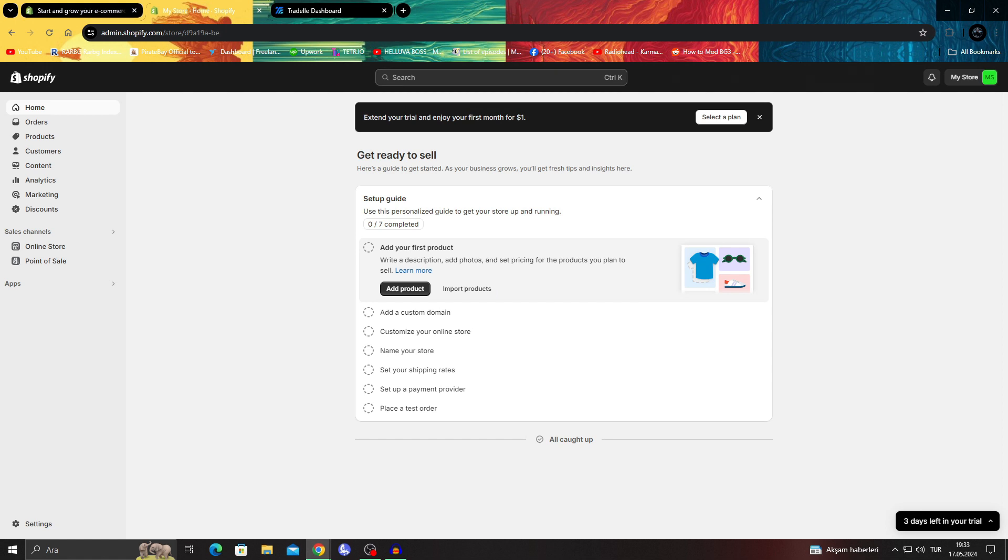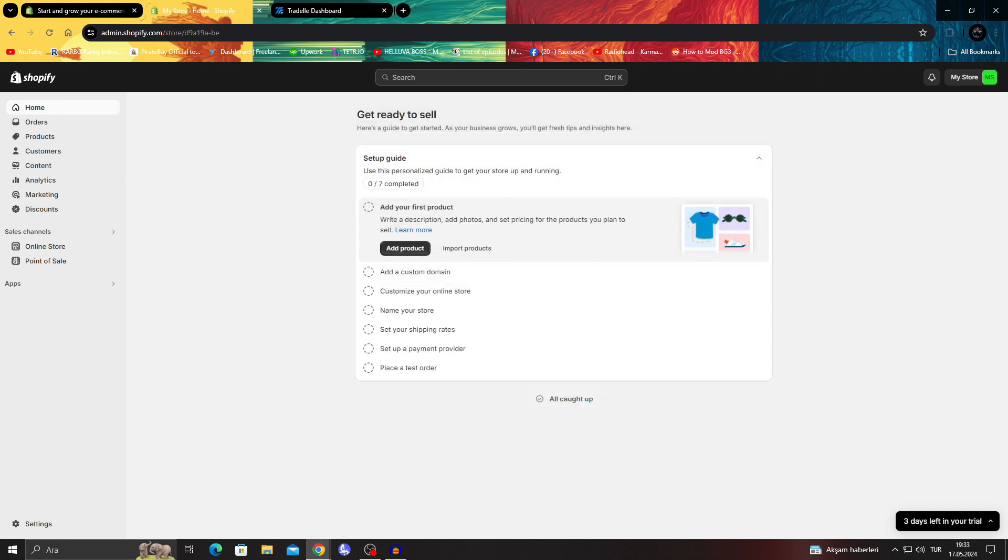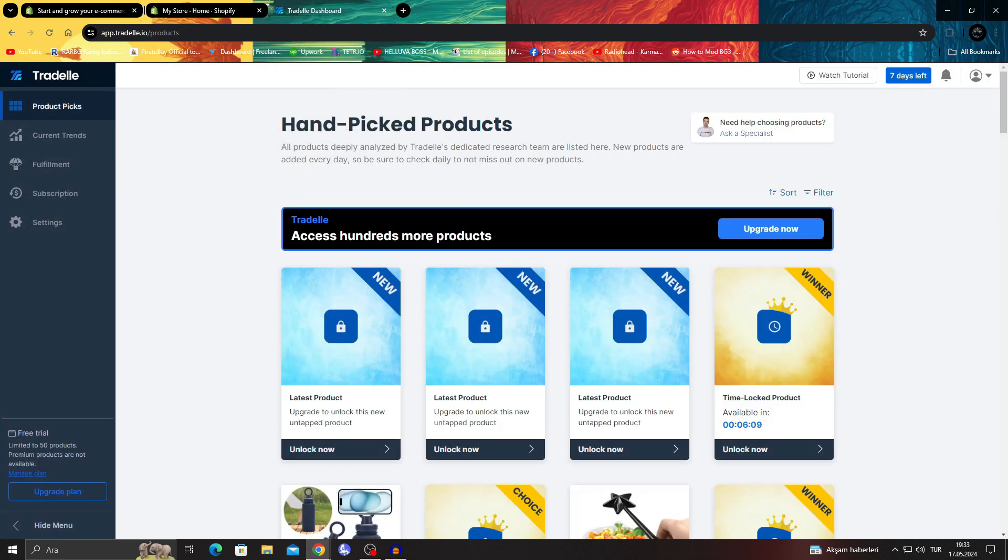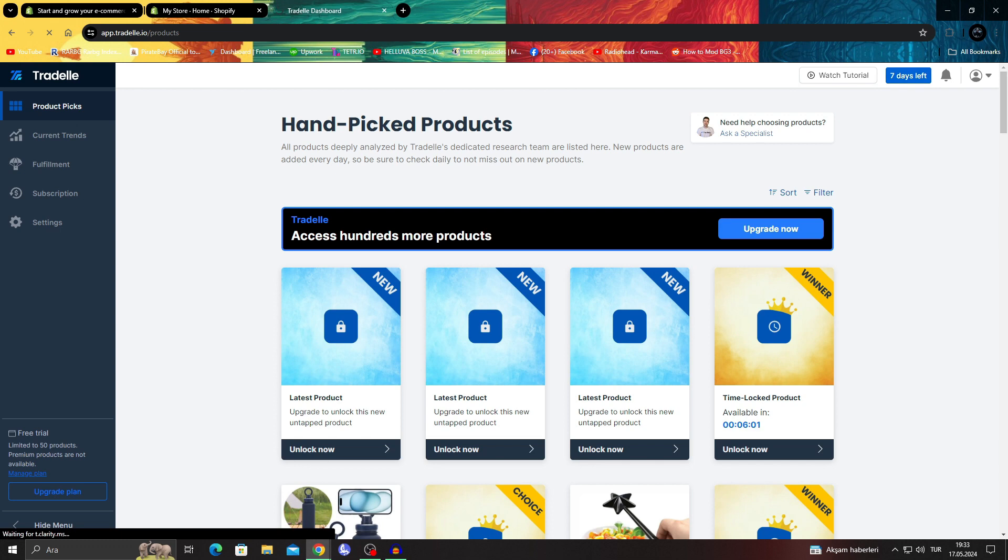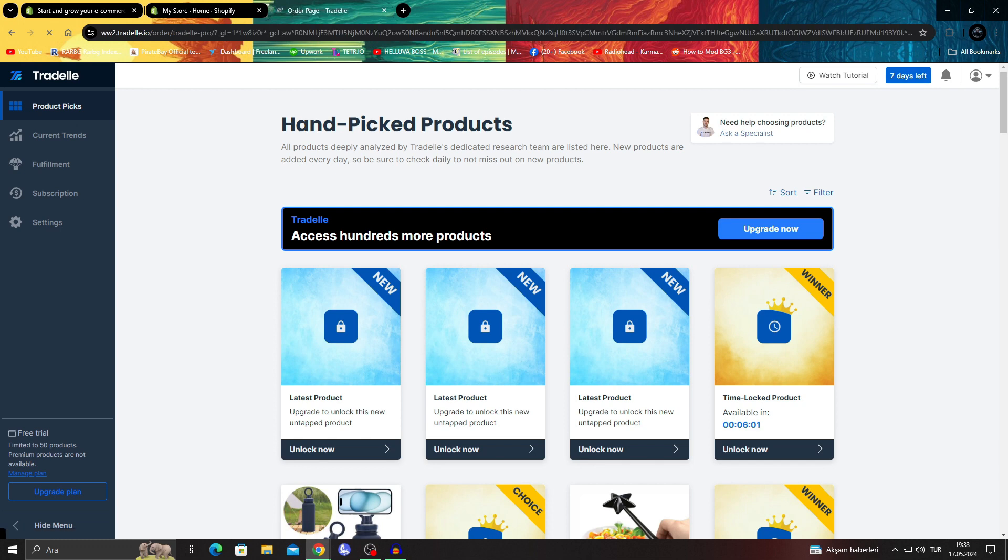I'm not going to do anything here yet, we don't need to do anything here, but what we need to do is go to Tradel. When you log into Tradel, you can use the free version, which is what I'm doing right now.